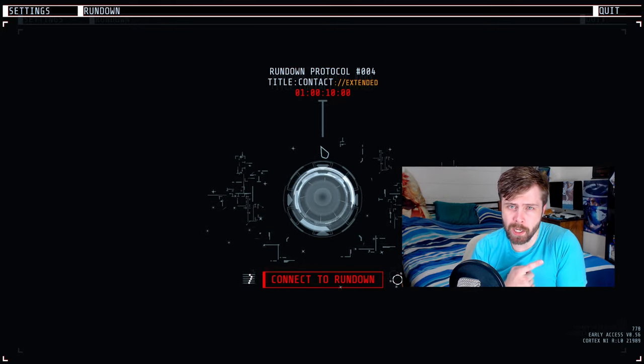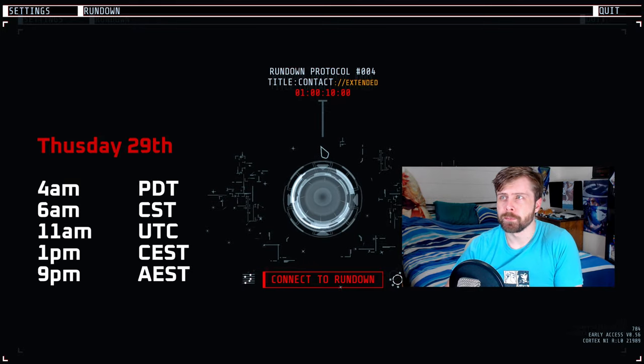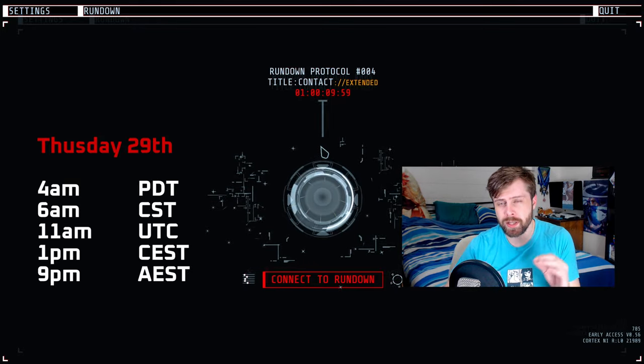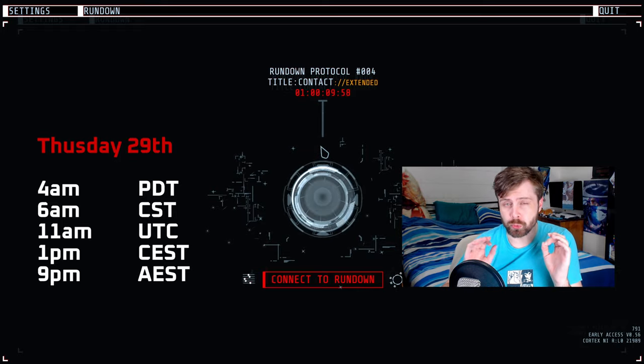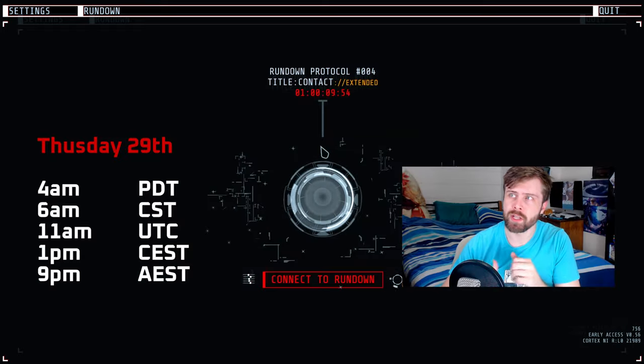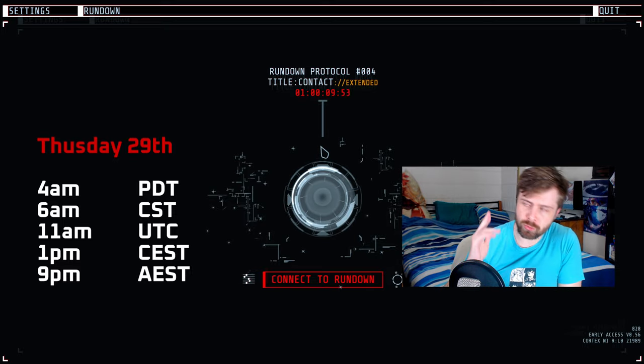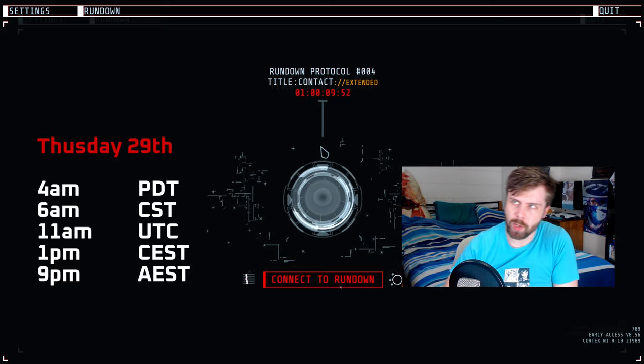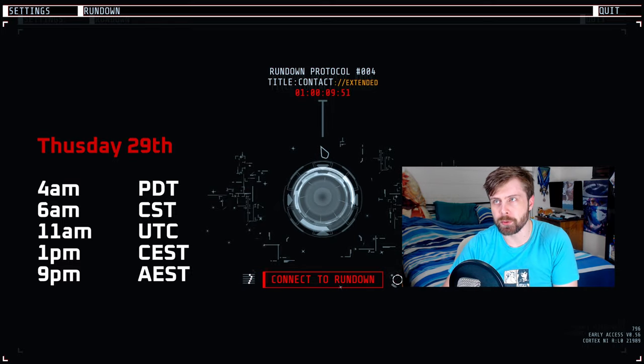So at these times, the new Rundown called Rebirth releases, and me and the speedrunning boys will be zooming through the levels.